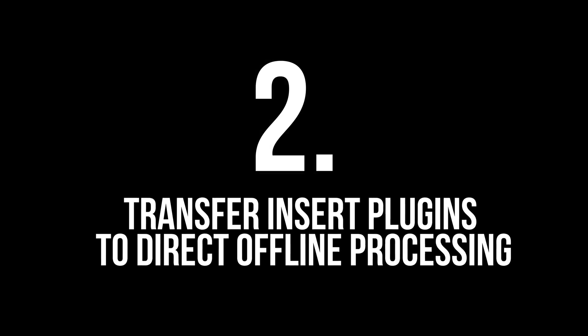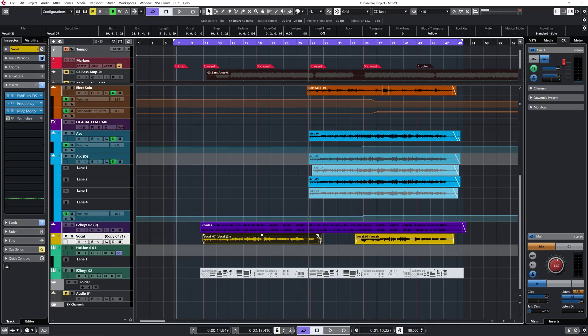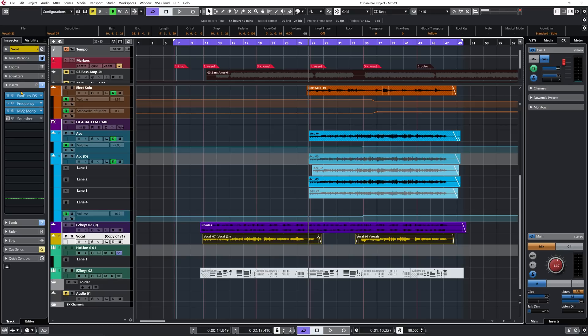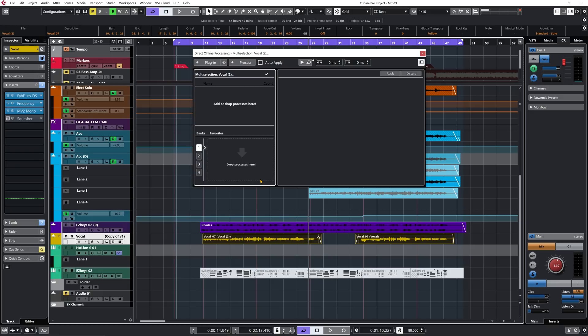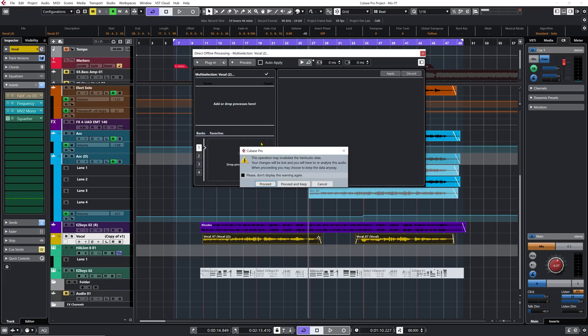For tip number two: transfer insert plugins to direct offline processing. This is very nice if you love to work with direct offline processing. Let's say I have my lead vocal here and I want to apply my insert processing — all of my insert plugins — straight on this vocal audio event. Select both events, and you can drag one at a time the plugins from the inserts to the direct offline processing window, opened with F7.